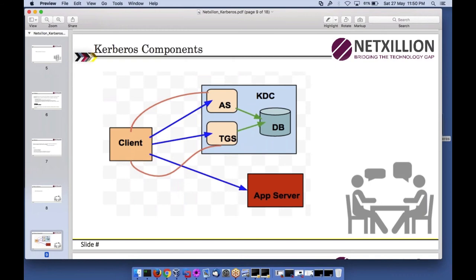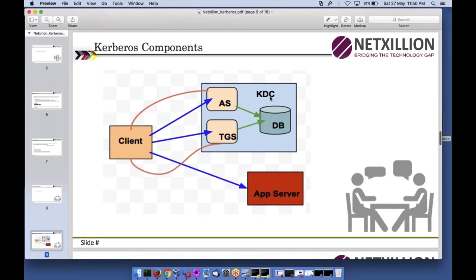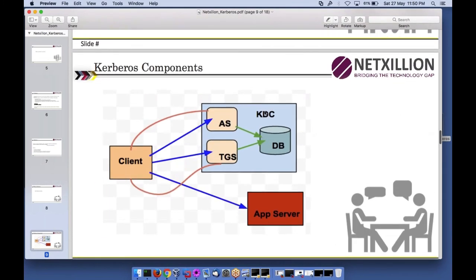Mapping this to Kerberos: Kerberos has a central server called the KDC — Key Distribution Center. The KDC has a database storing usernames, passwords, principals, and tickets. It has two components: the AS (Authentication Server) and the TGS (Ticket Granting Service). The client contacts the AS, similar to showing your ID card, and gets a TGT, which is used to access services.